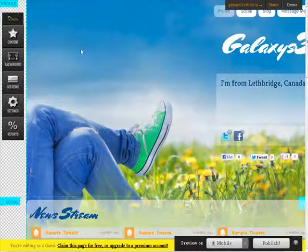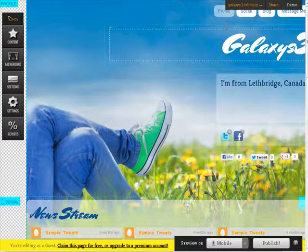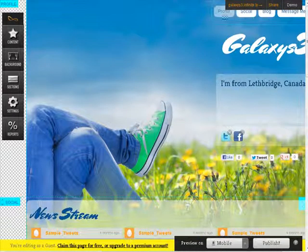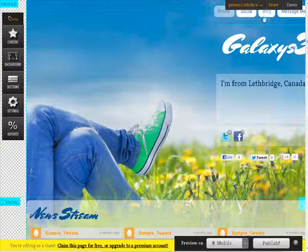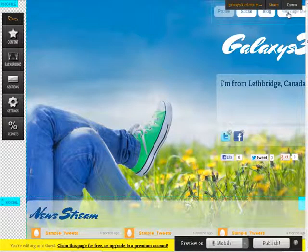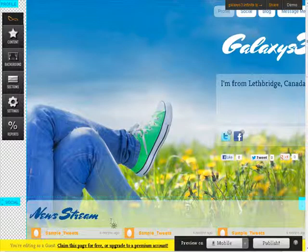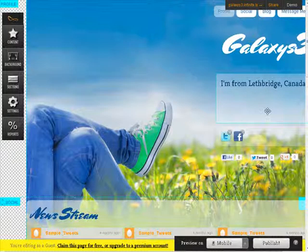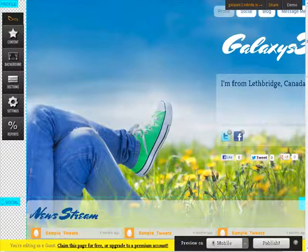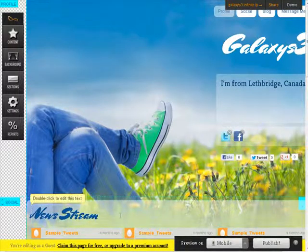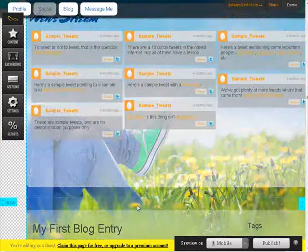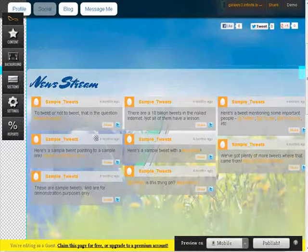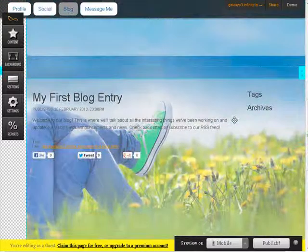So here are the basics. We have a header up here. Well, first let's look up here. We have a menu. So we have profile, social, blog, and message me. We have the name on here of the site, and then where it picks up your location here. You have Facebook and Twitter. You have your likes and tweets. And then down here, we have our news stream, and we have different blocks in here.